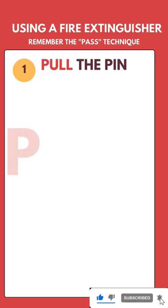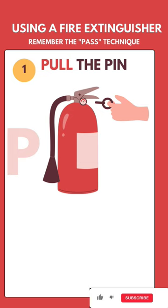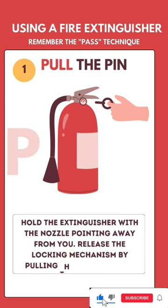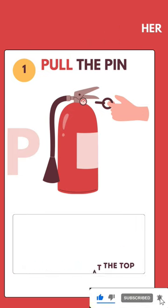Pull the pin. Hold the extinguisher with the nozzle pointing away from you. Release the locking mechanism by pulling the pin at the top.